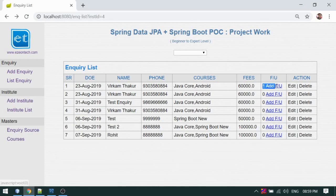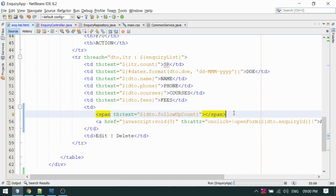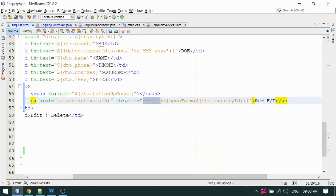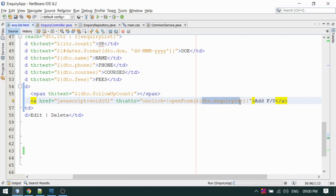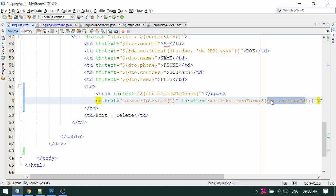Another change I have done is adding a link and a span showing the total number of follow-ups for each inquiry. Inside the table cell, one span displays the follow-up count, and I have added a link which works through an onclick event — it opens a pop-up. For every record I'm sending the inquiry ID because you are adding the follow-up for a specific inquiry. This is dynamic, and 'openForm' is a JavaScript function I'll show you in a moment.